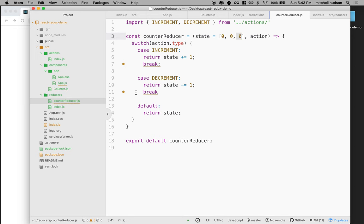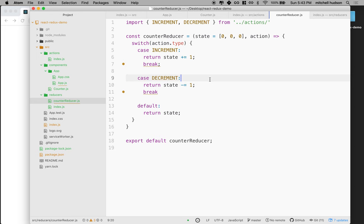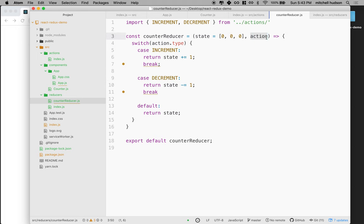So now we can go back to the reducer — I'm at counter reducer — and I know now that the action is going to come in here with a type of increment or decrement, and it's also going to have a payload with an index on it. So I'm not just going to add one to state; I'm going to add one to state at a particular index.